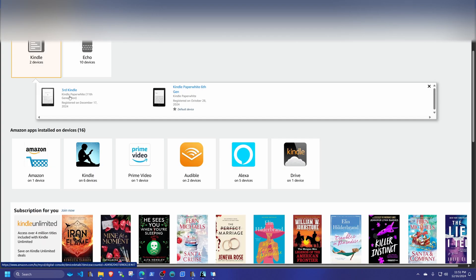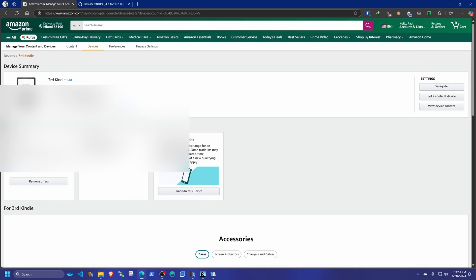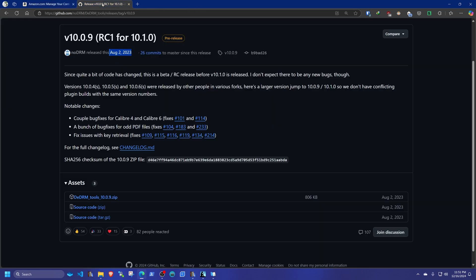I have an older 6th gen and this one is an 11th gen that I got today from eBay. You're going to go into your device page and copy your serial number — I'm obviously going to blur this out — but that's where you get it. Copy it somewhere, you're going to need it for later.